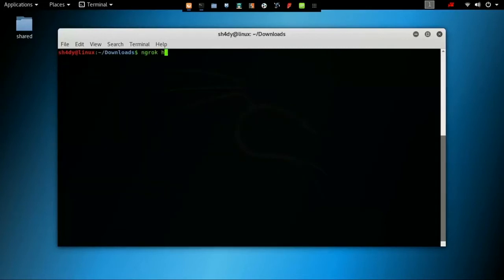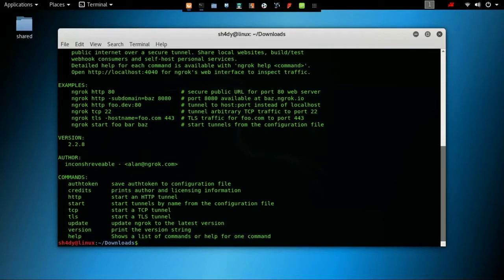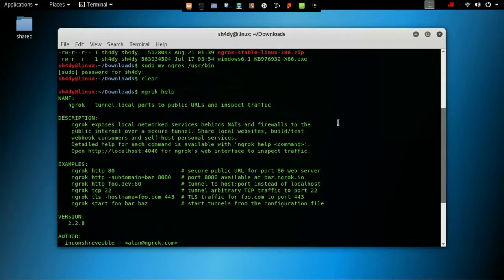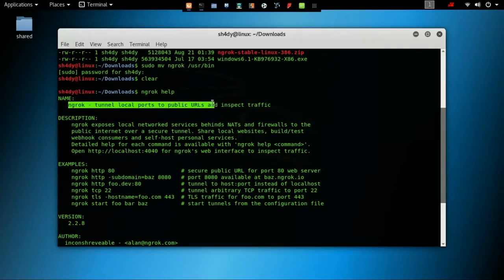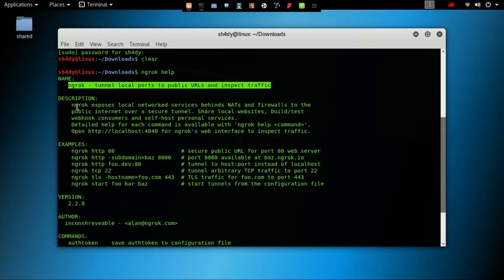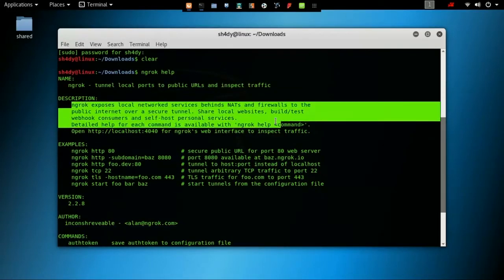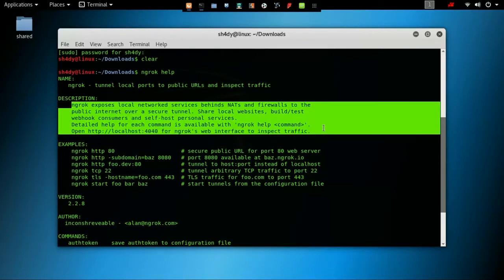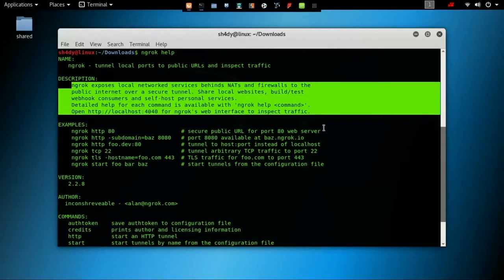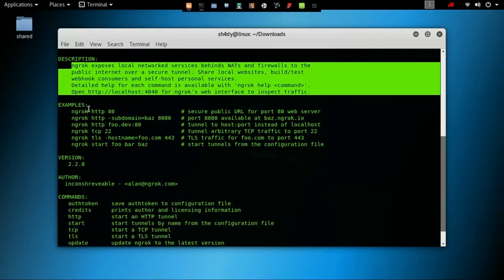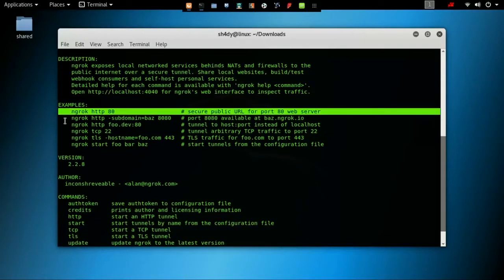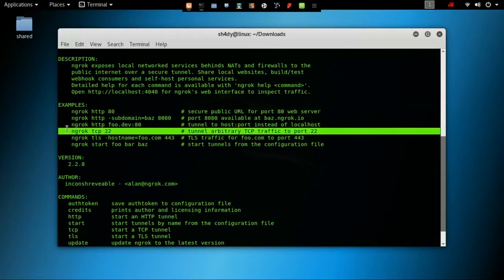What ngrok does is that it exposes local networked services behind NATs and firewalls to the public internet using secure tunnels. Some of the services provided by ngrok are free while some are only for paid subscription. The free services are HTTP and TCP tunnels.